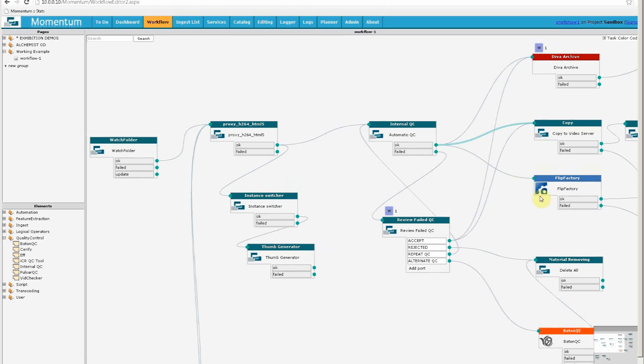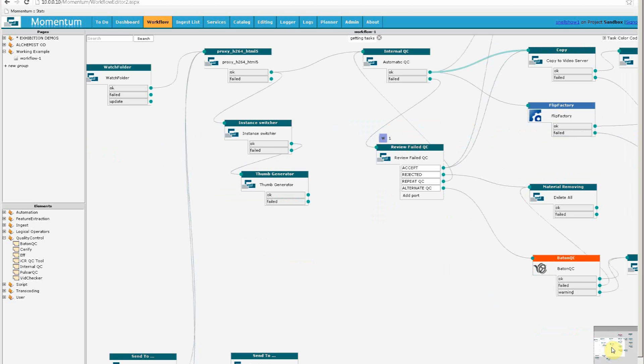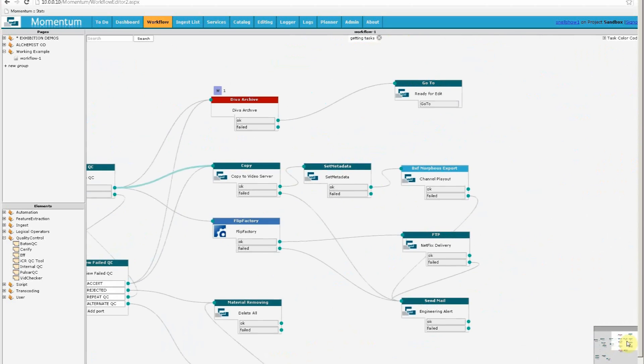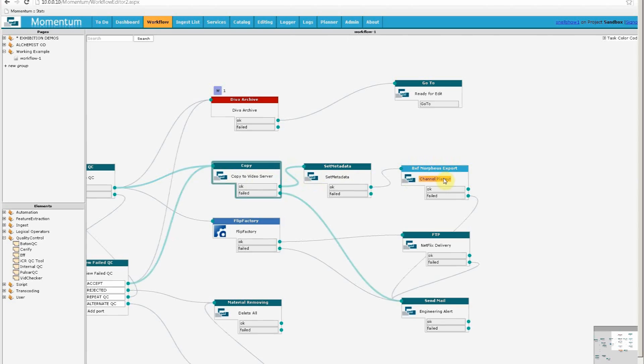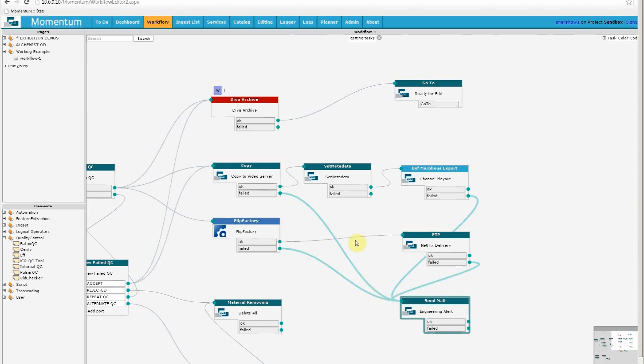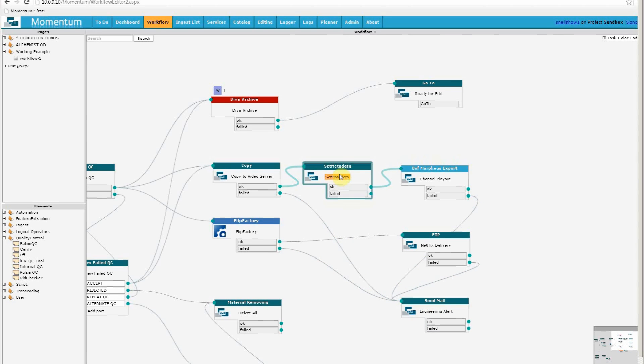If I move my workflow along, we can see what happens next after those steps, and you can see that the copy to video server ultimately ends up with Morpheus, which is our traditional playout system via a BXF export process, and Flip Factory is transcoding in order to deliver to Netflix. And there are also other functions. We have email alerts. We are setting metadata. But at this point, perhaps it's better to show you how it works.